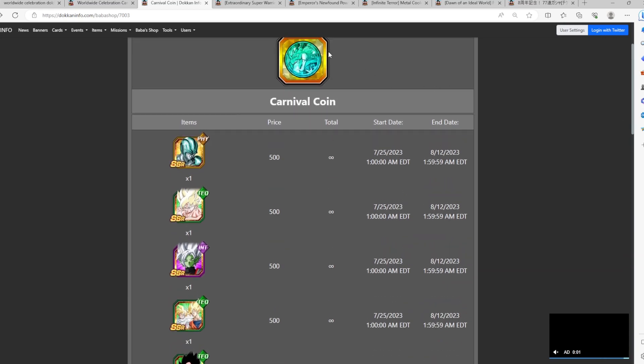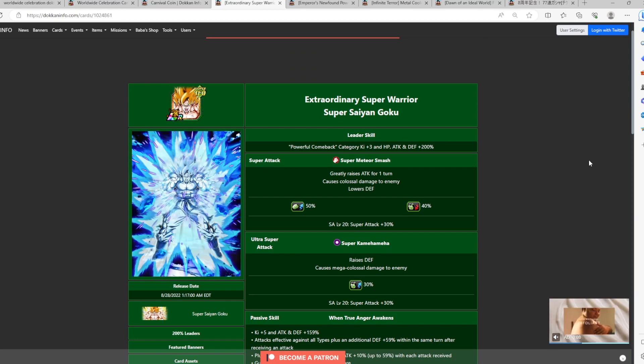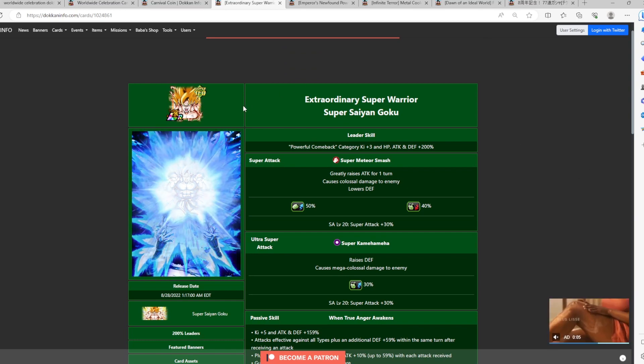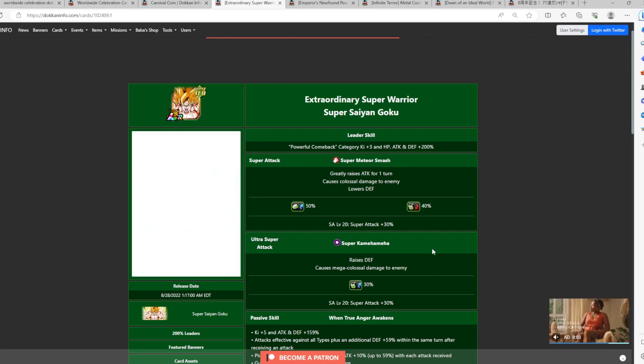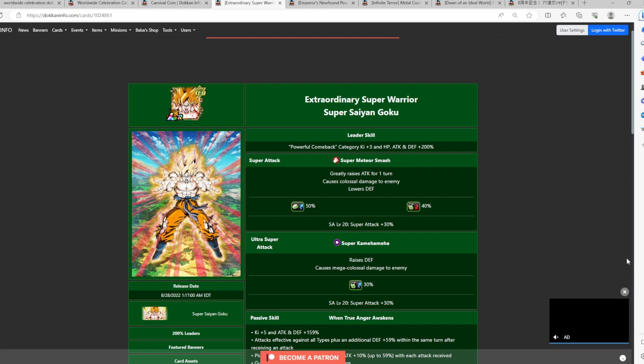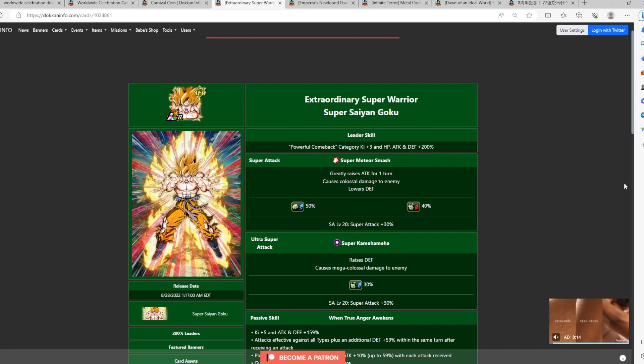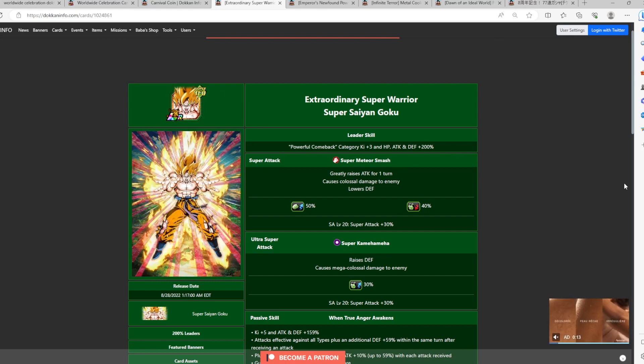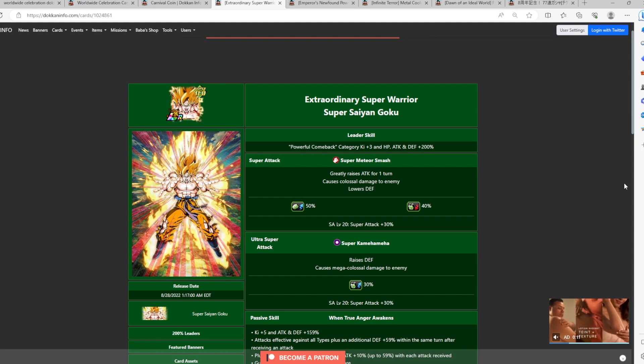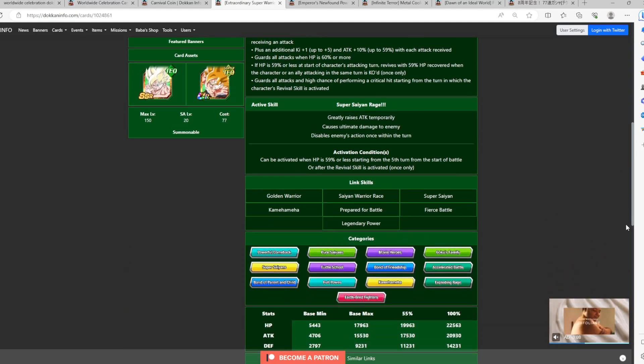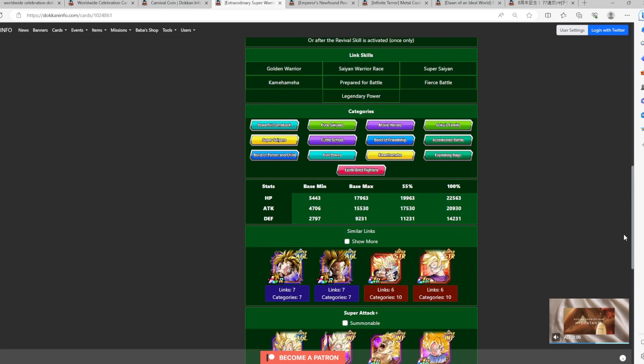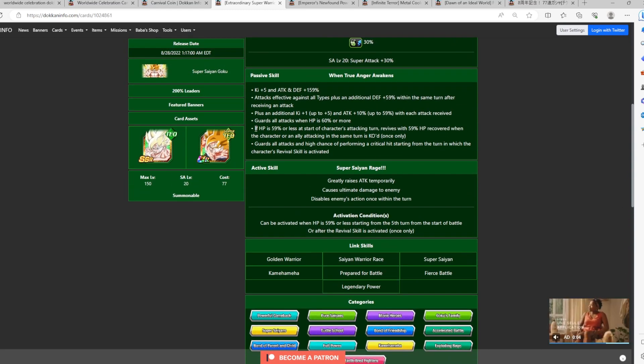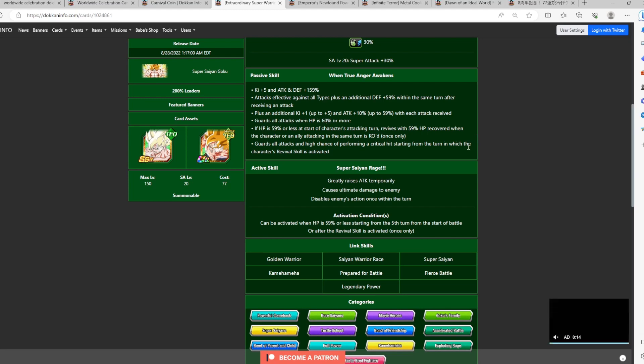I don't recommend you use your Carnival Coins, but there's certain characters that I can maybe defend here, which you should maybe get with your Carnival Coins if you don't have a copy yet. So my first one, my first recommendation, I will definitely say here that this Super Saiyan Goku is definitely someone I can vouch for that you want to go ahead and get with your Teal Coins.